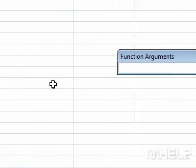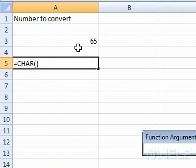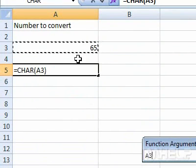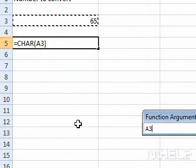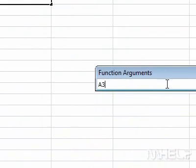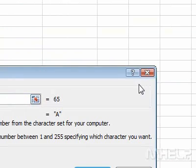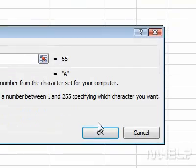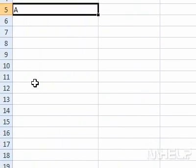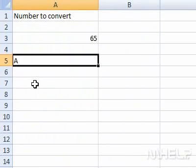8. Click cell A3. 9. Click the Formula button. 10. Click OK. The answer will be displayed in the cell selected. This concludes the mHELP clip.